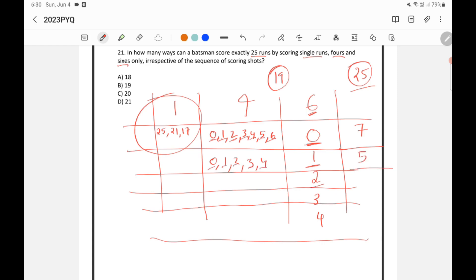If I score two sixes, 12 runs are gone and the balance is 13 runs. I can hit a maximum of three fours (three times four is 12), so the options are zero, one, two, or three fours — four possibilities. If I hit three sixes, 18 runs are gone and the balance is seven runs. I can only hit one four (four runs), so either zero fours or one four — two possibilities.